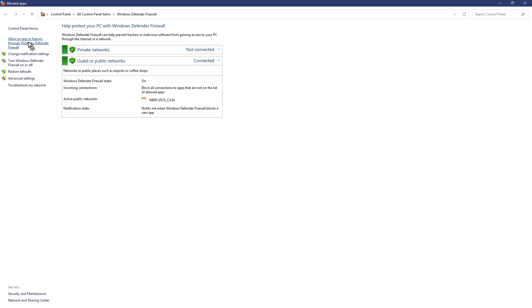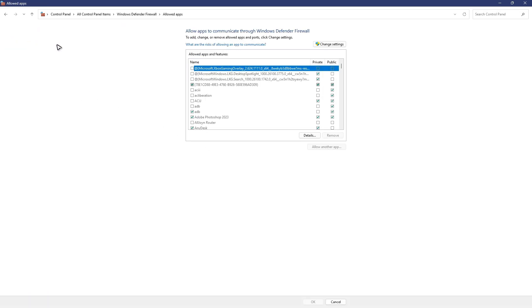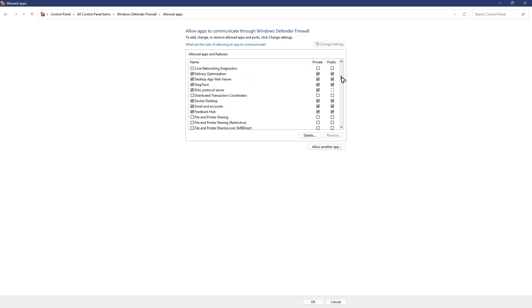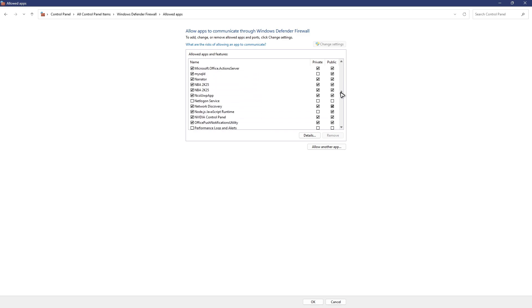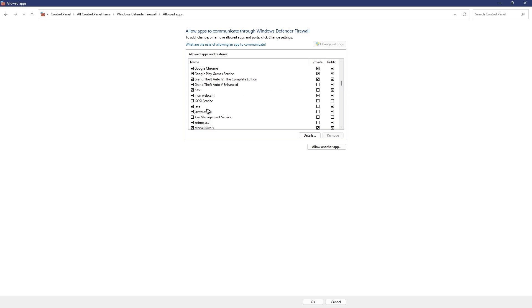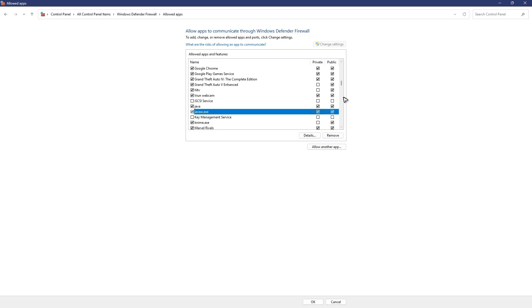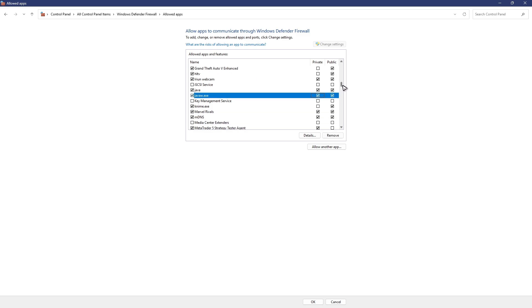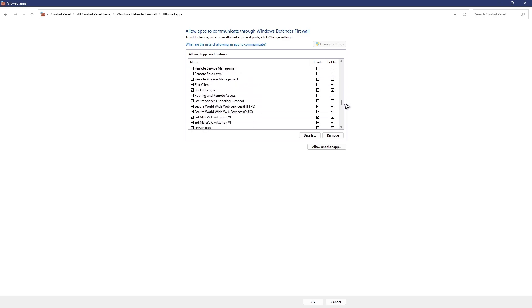Click on change settings. All you have to do here is find Java related services or Minecraft. For example, we have Java right here and Java W. Make sure that everything is ticked including private and public, and do the same with Minecraft or Minecraft launcher.